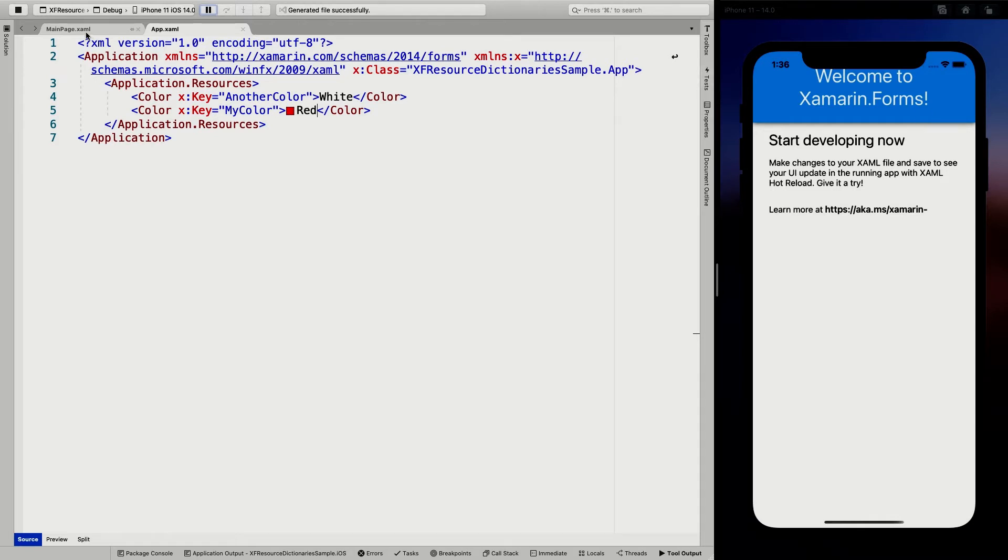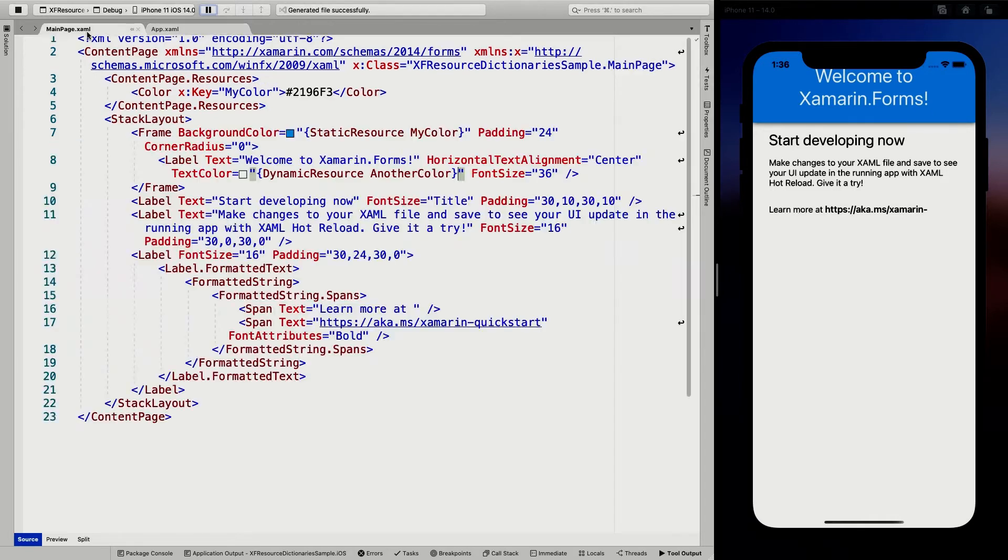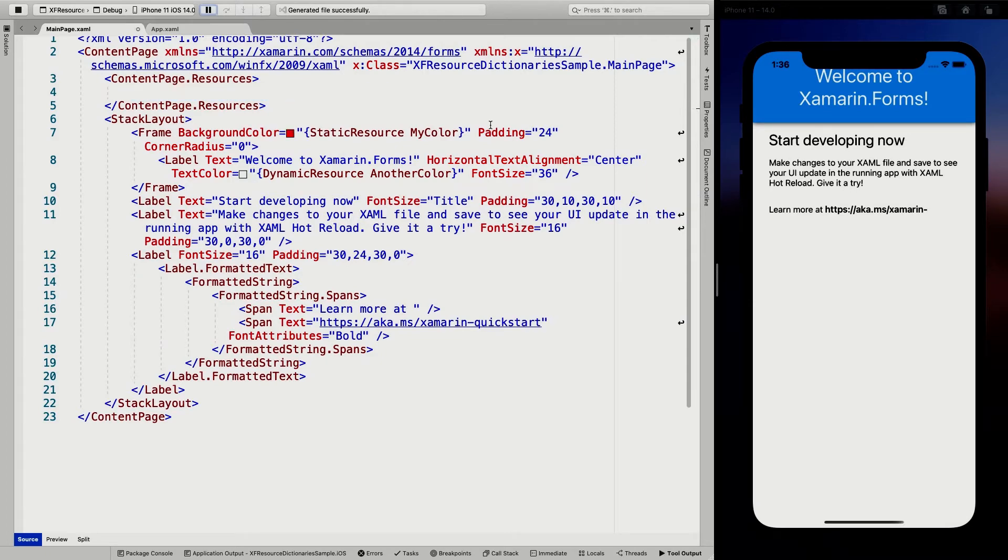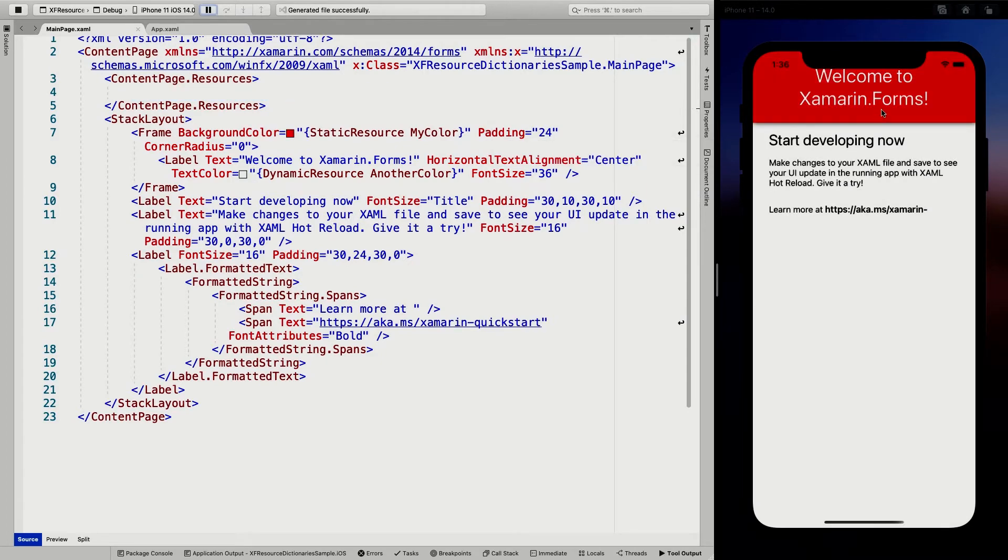It's still the blue one. But when I go in here and on the content page, I take out this my color. So I take that out and save it. You can see that it actually turned red.